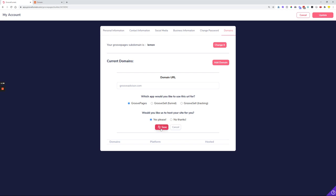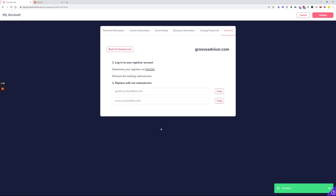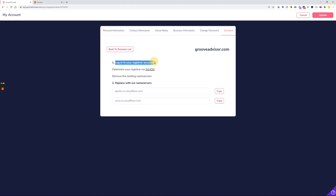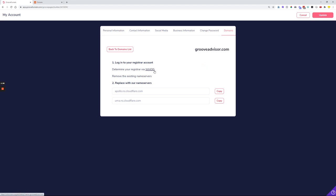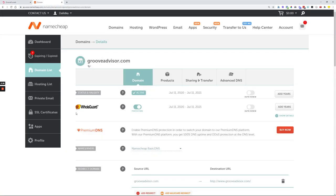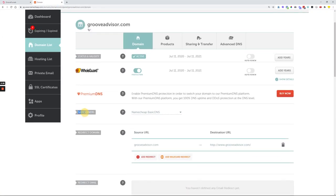This will bring us to the next screen where we have instructions on how to connect the domain from our domain name registrar to Groove. Step number one is to login to your domain name registrar. In case you don't know which is your domain name registrar that provides you the domain, you can click the 'Whois' option here. The next step is to replace the name servers with the ones provided. In my case the registrar is Namecheap, where you can find the name server modification options.